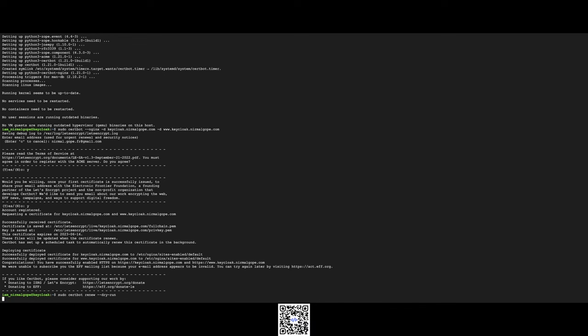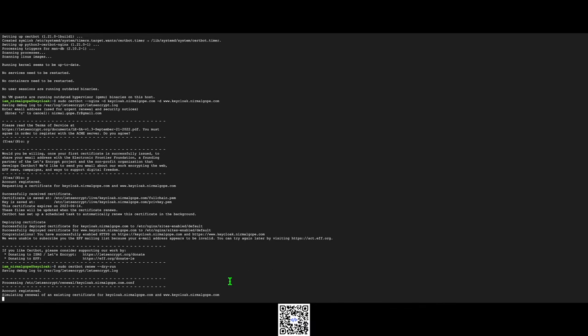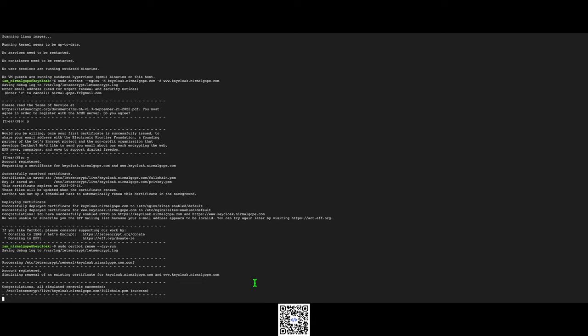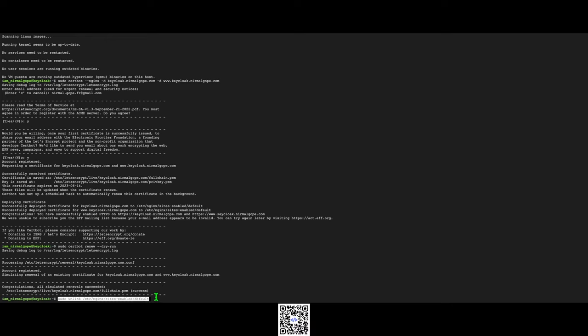Let's check the auto renewal process is activated or not. Yeah, success. It will automatically renew. Now we will configure SSL reverse proxy with Nginx.